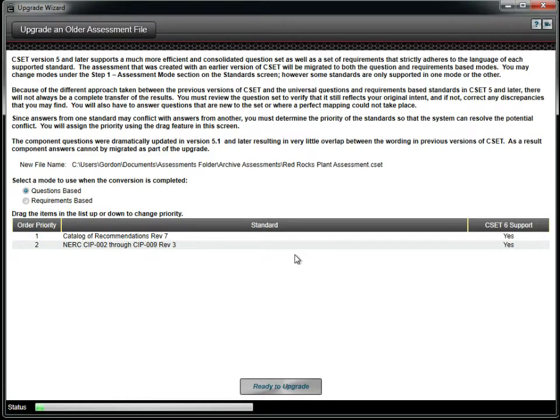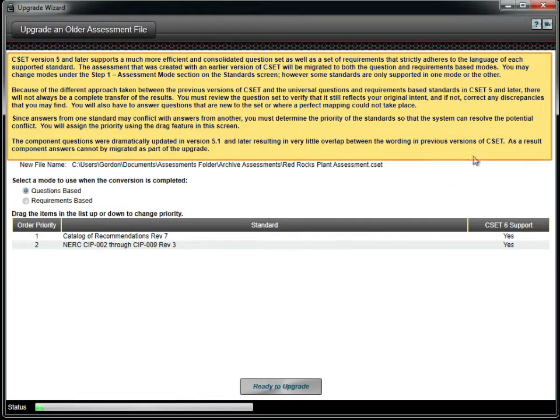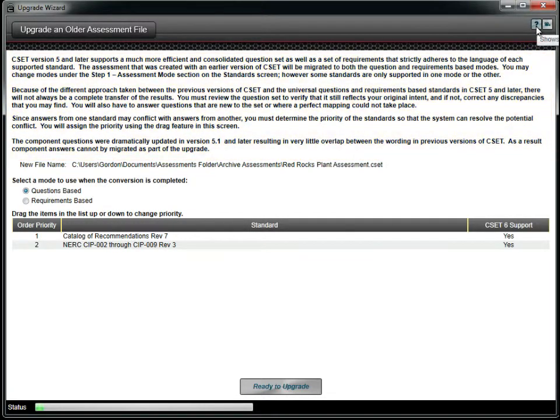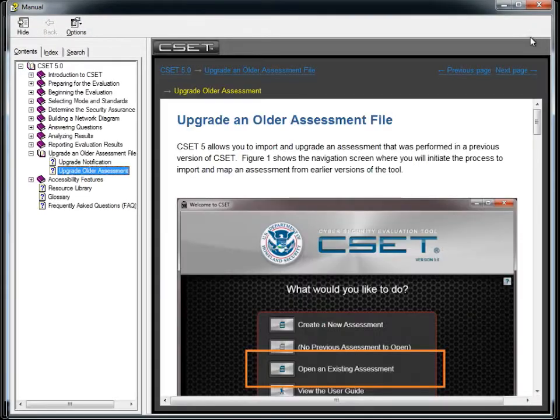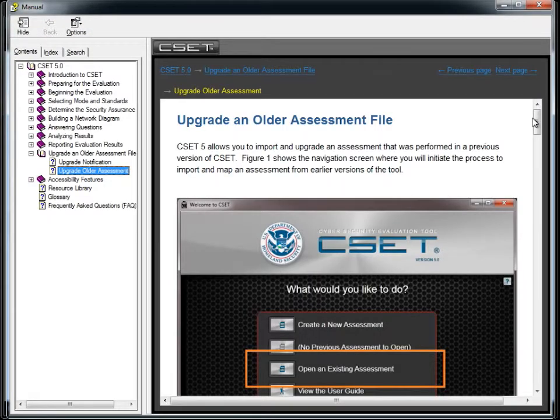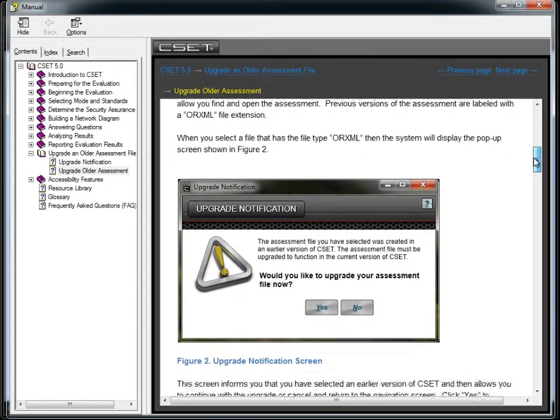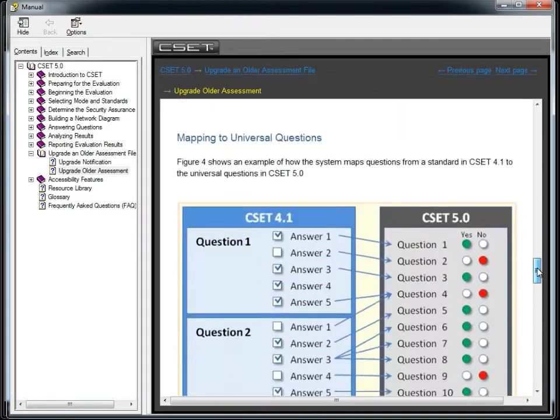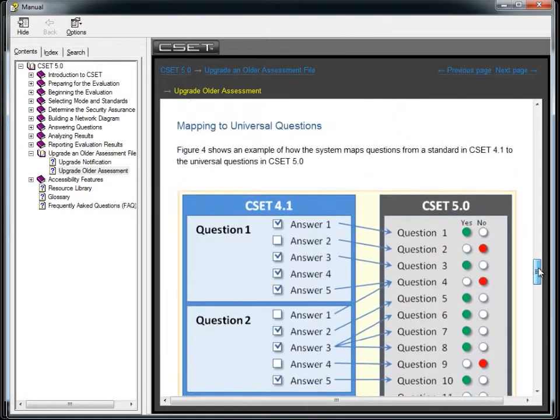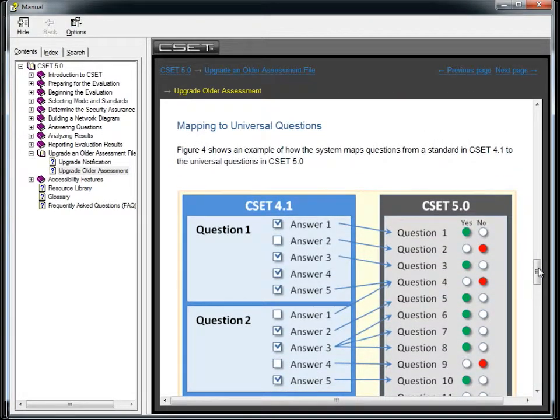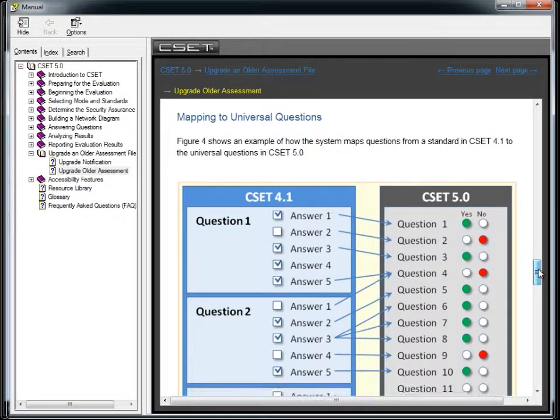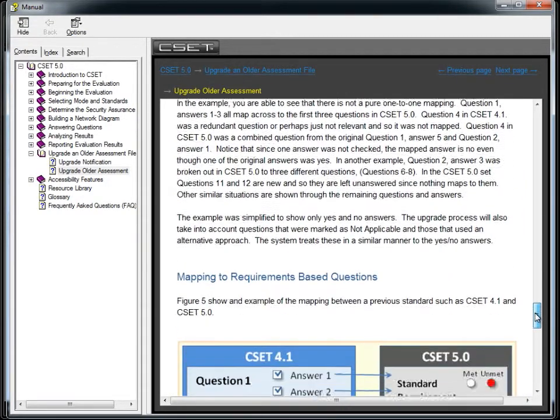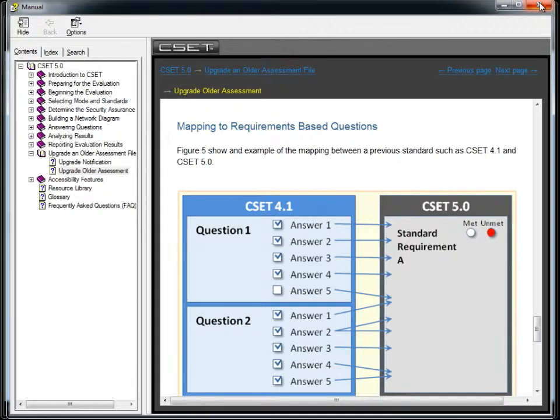The text on this screen provides a brief overview of the upgrade process. It is recommended that you briefly review the information in the help system to understand how answers are mapped. You will notice that there is not a one-to-one mapping of answers. Take a moment to review the process to better understand how the conversion is managed.